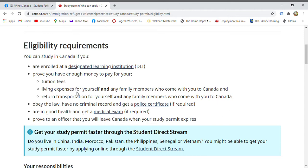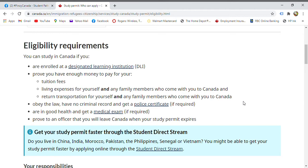You also need to prove you have enough living expenses for yourself and any family members who come with you — including rent, food, and health insurance. You also need to show proof of return transportation, meaning a return ticket for you and your family members.